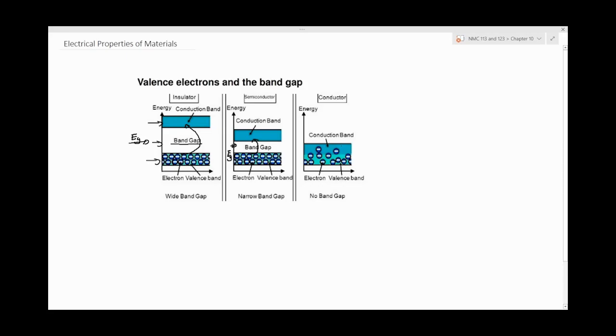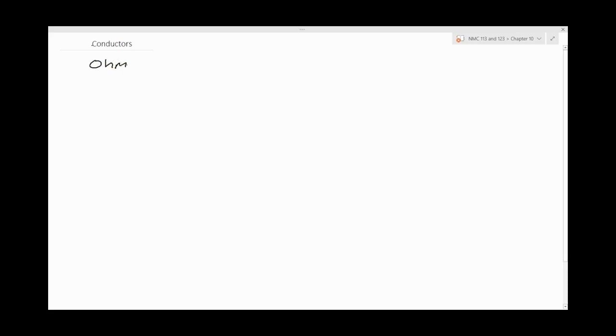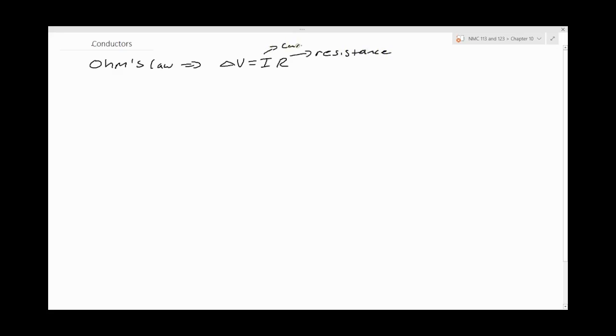Now we're going to look at each type individually, starting with conductors. I'm basically going to skim through this because it's something you probably covered in high school, so it won't be a long discussion. Conductors follow Ohm's law, which can be simplified as ΔV equals I times R, where R is the resistance, I is the current, and V is the voltage.